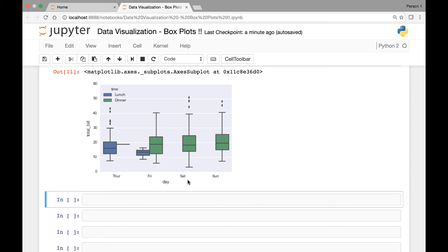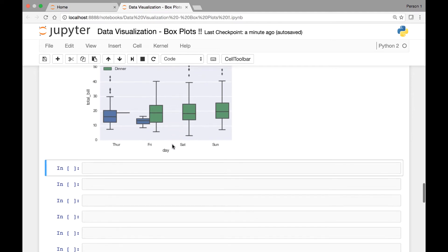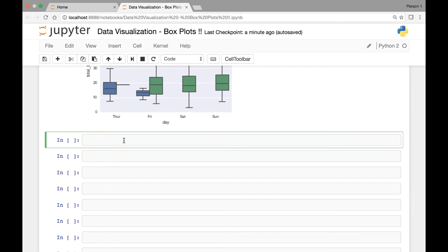Here you see the days go in order from Thursday to Friday, Saturday, and then Sunday. We can also use another attribute known as order and pass the days in the order that we want. For instance, if we want Saturday to be first, we can do that. Let's see how we can use the order attribute.